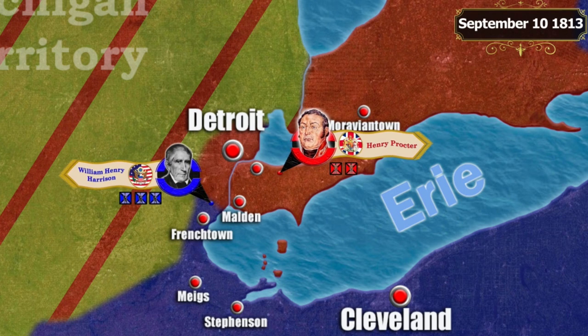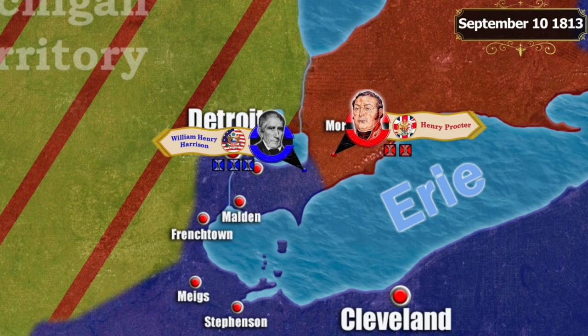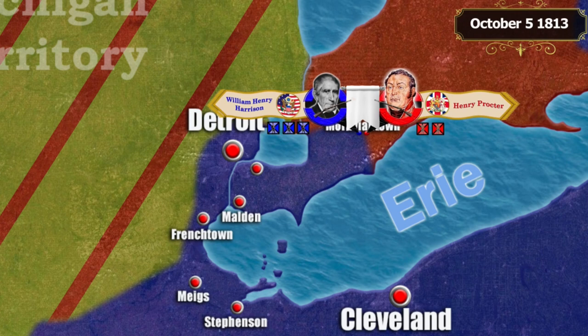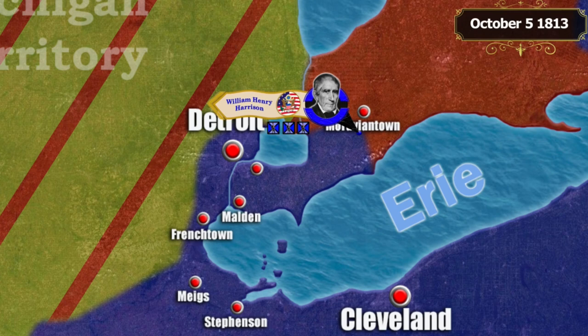During the British retreat near Moravian Town, troops under Henry Proctor were attacked by an American army under William Harrison. The British were defeated and the Indian leader Tecumseh was killed in battle, causing the British army to lose the support of many Indian tribes.